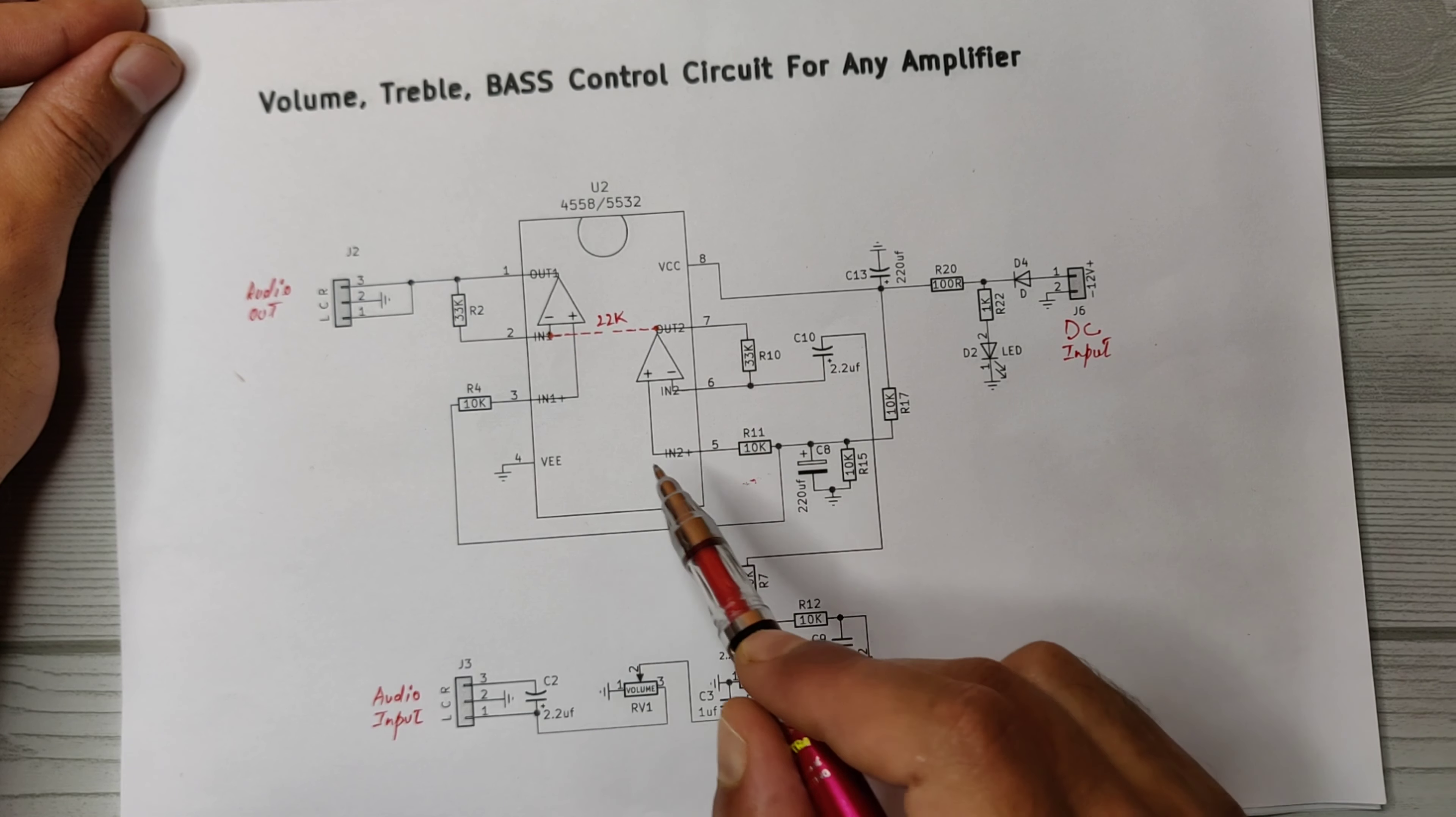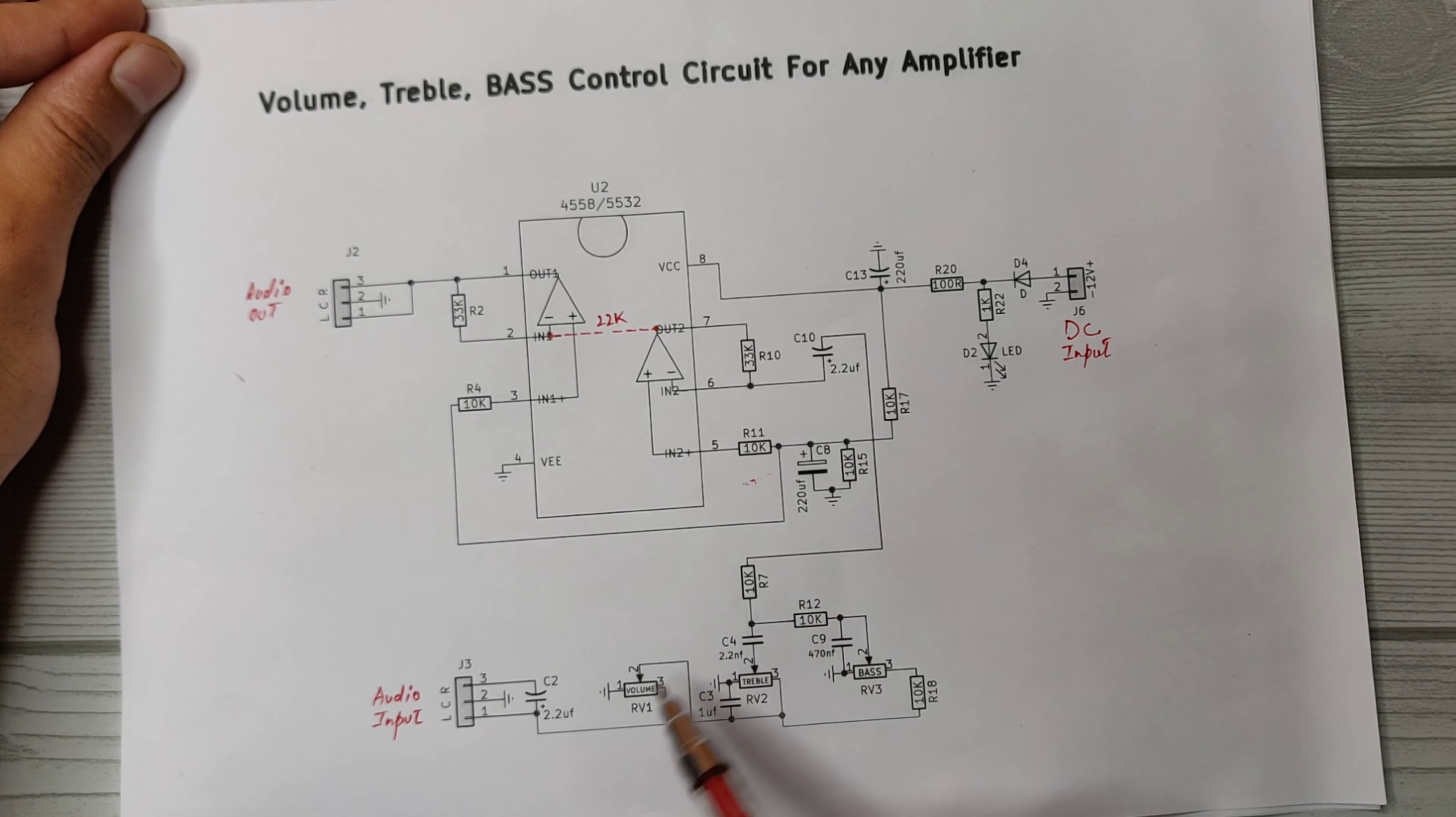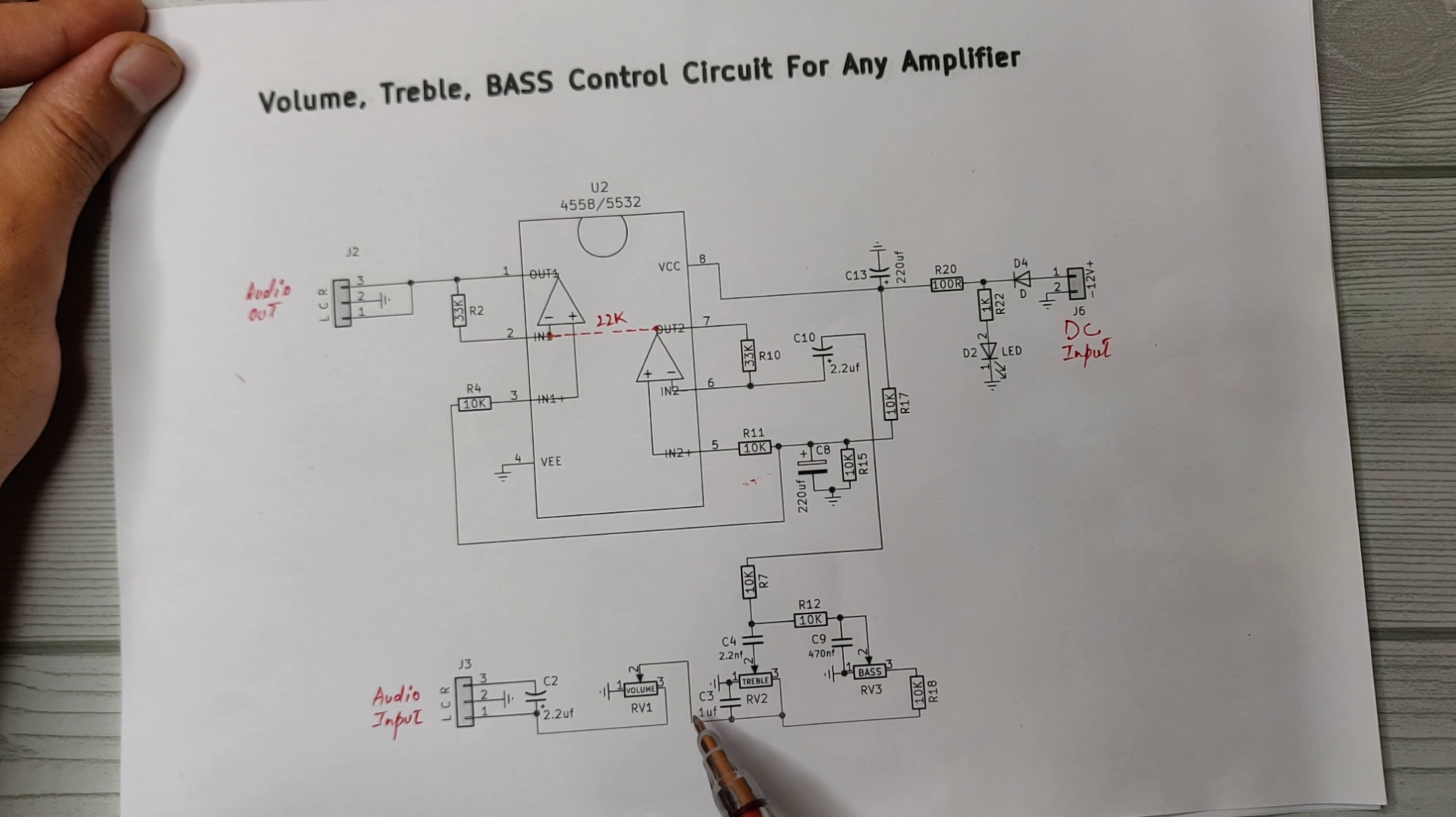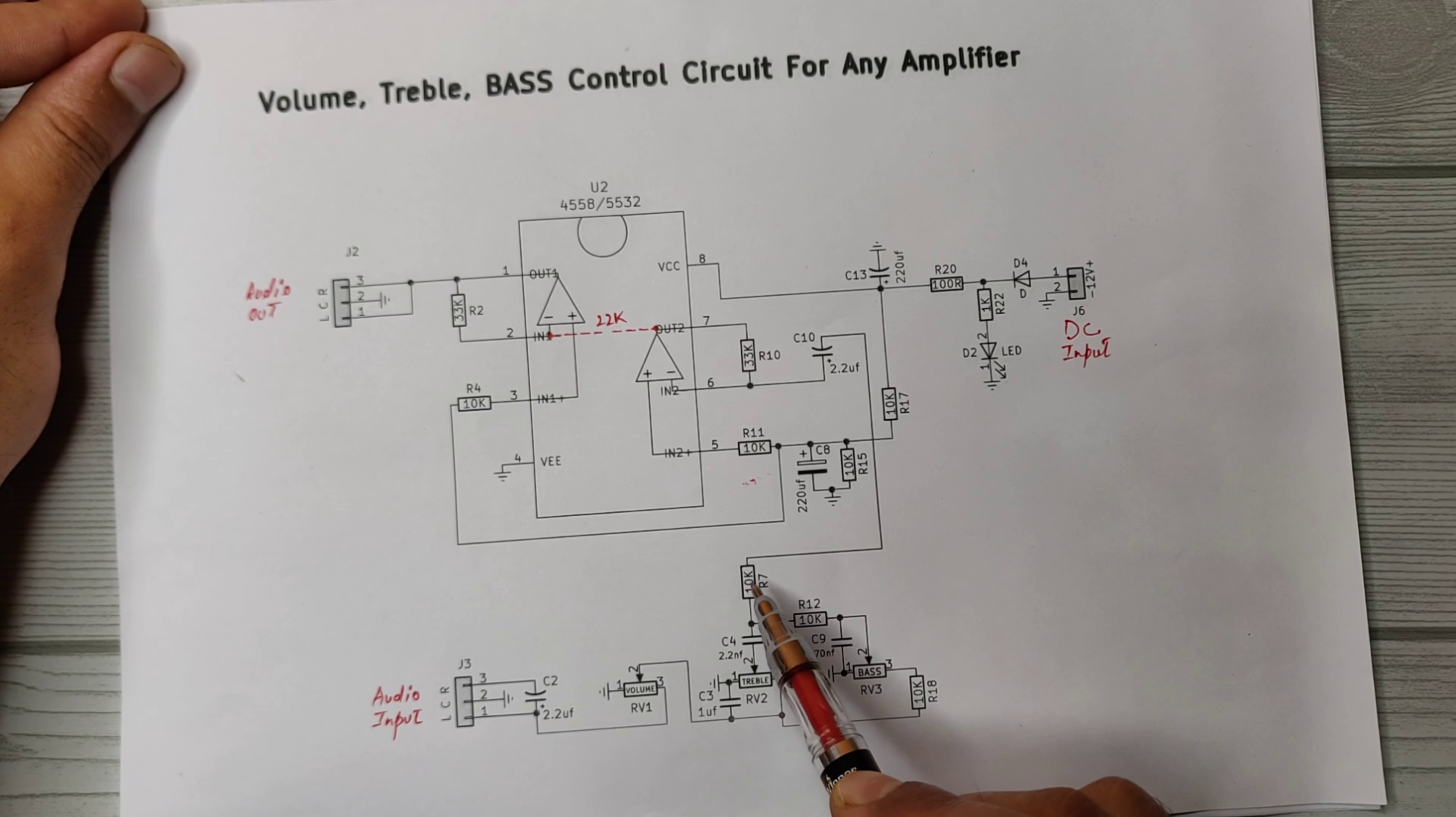Here capacitor and resistor for noise reduction. Here goes the audio input left, common, right, and coupled by this 2.2 uf capacitor. This potentiometer for volume control, this one uf capacitor for input noise reduction, this potentiometer for treble control, and this potentiometer for the bass control with resistors and capacitor.